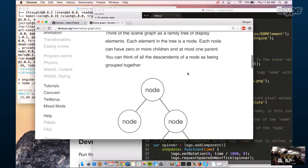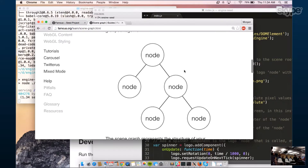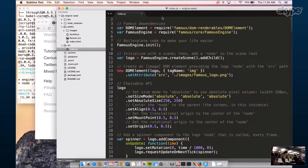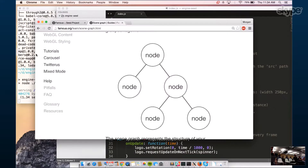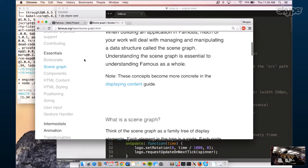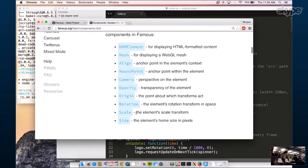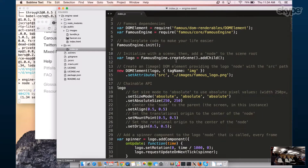Now that I've gone over the structure of a Famous application, I'm going to show how to start building this tree structure. Each component needs to be required in at the top. Right now we have required in a DOM element component, and then we've initialized our Famous app.